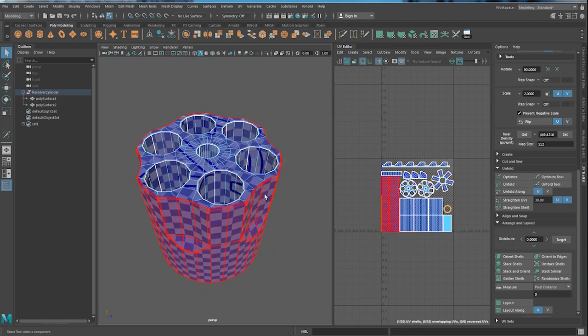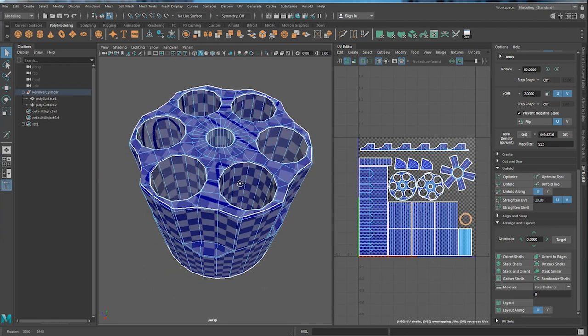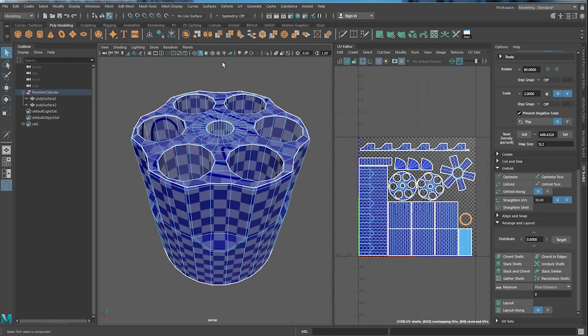So this is how you can UV a cylinder with some basic but very useful tools in Maya. And I hope you guys enjoyed the video. If you like it, please subscribe my channel. That will be very helpful. And I will see you in the next one. Bye.